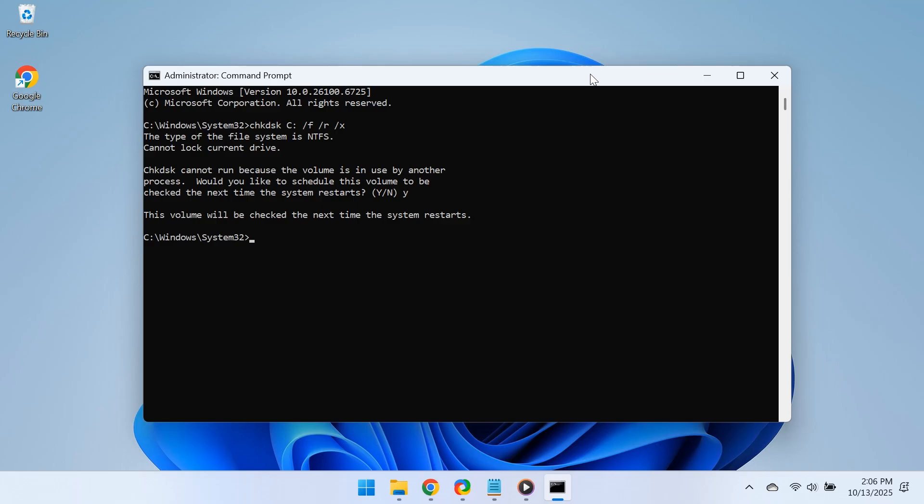Windows will automatically check your drive and fix any disk-related errors before booting up. After the scan, log back in and see if your system feels smoother. If you still face issues, the final step usually fixes them completely.